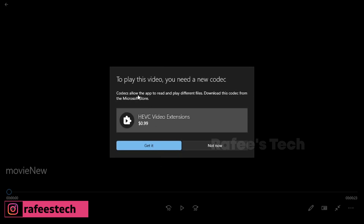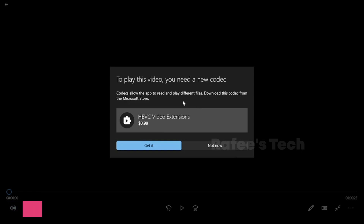You are getting the error which says 'to play this video you need a new codec,' and below you can see the HEVC Video Extension is needed to play this video, and that costs one dollar.